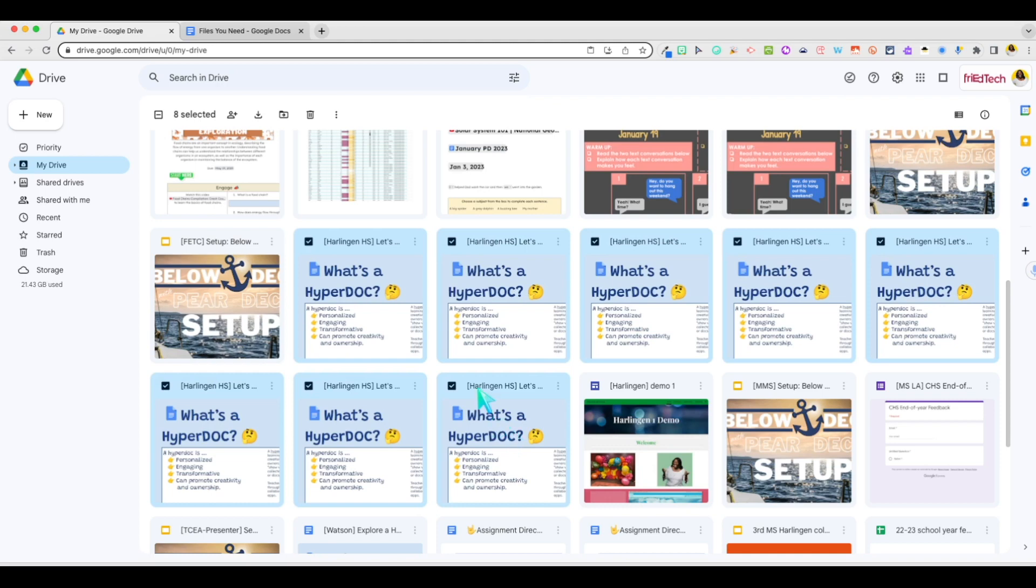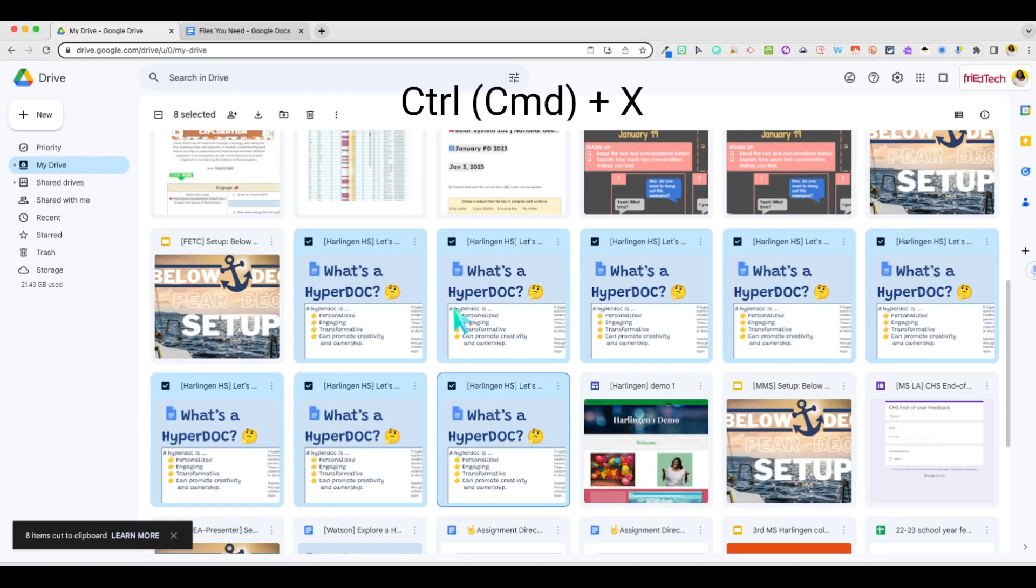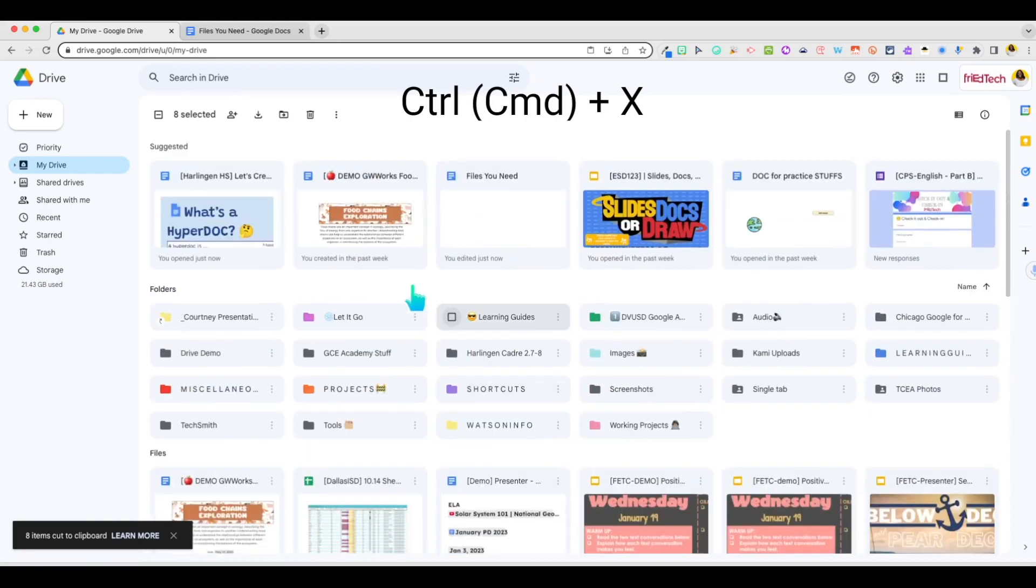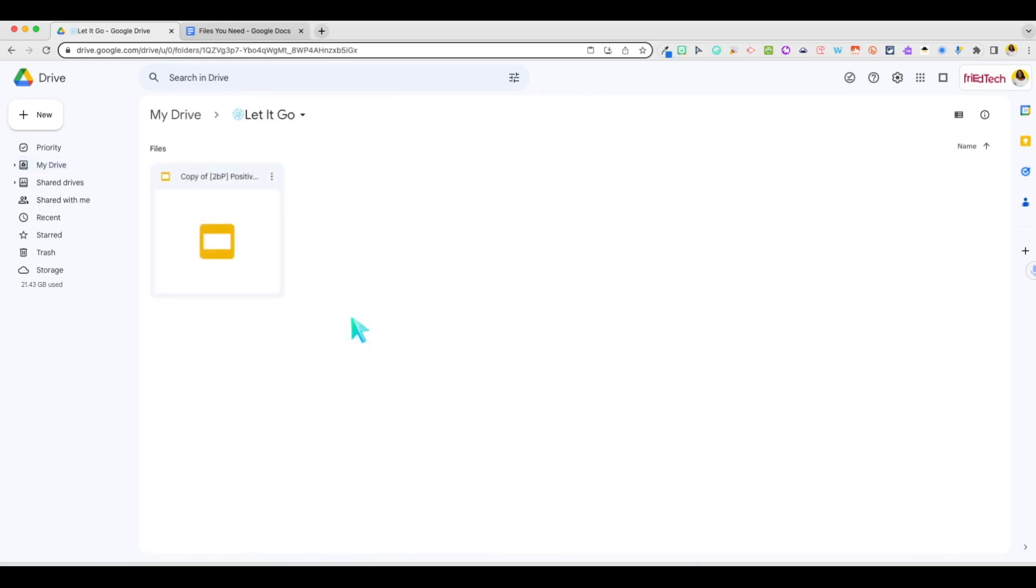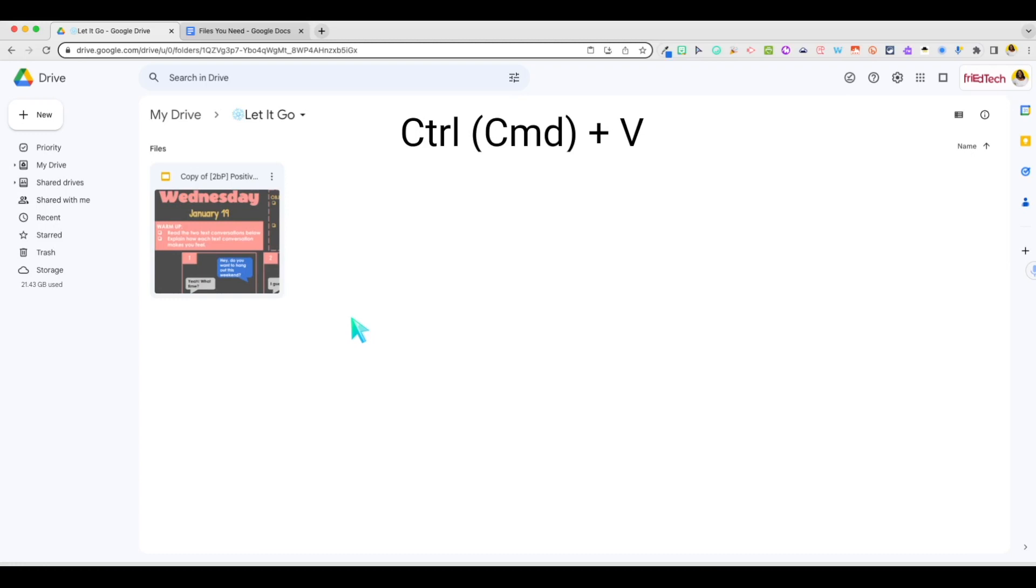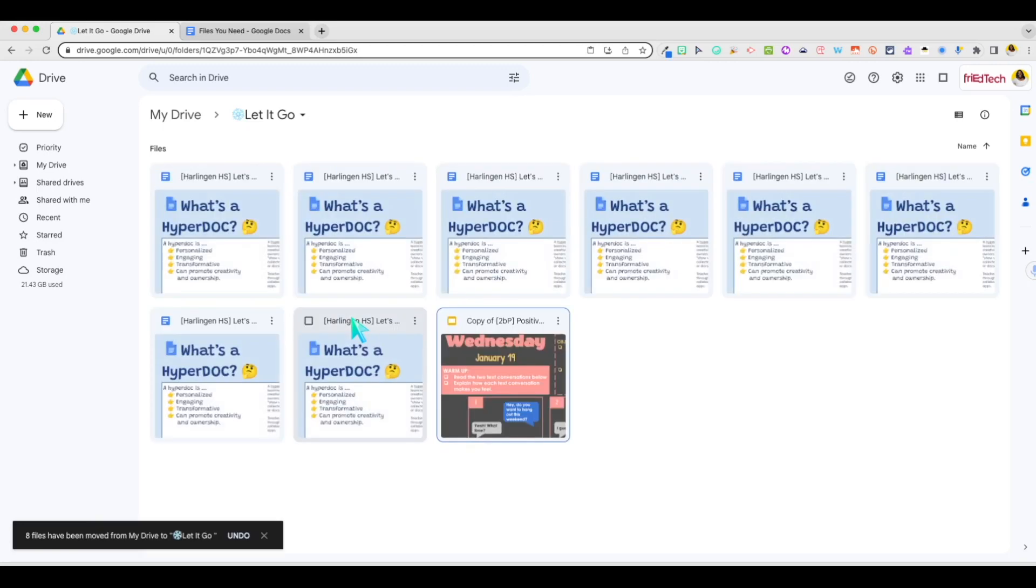Then use your keyboard shortcut, CTRL plus X to cut the files. Then you can scroll or double click to open the folder where you'd like to move them. Click CTRL plus V and paste them in their new location. You'll see the notification in the bottom left corner that all of your files have been moved.